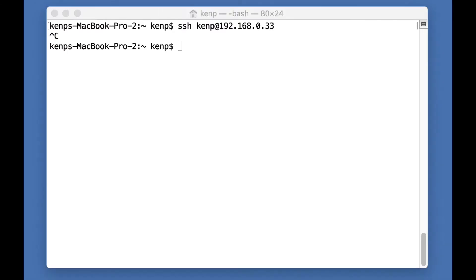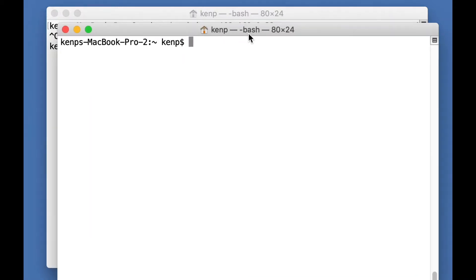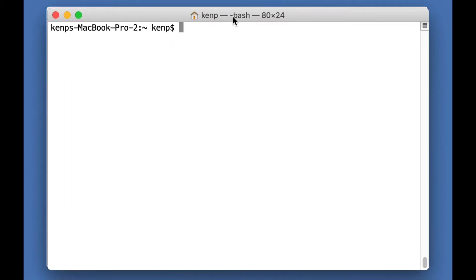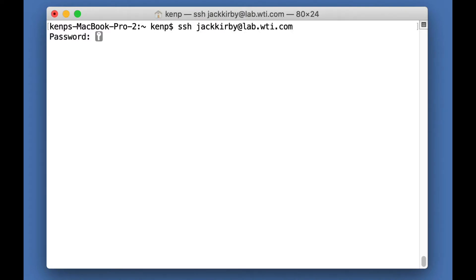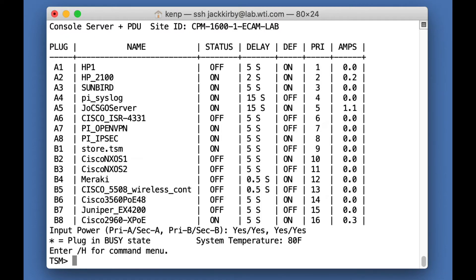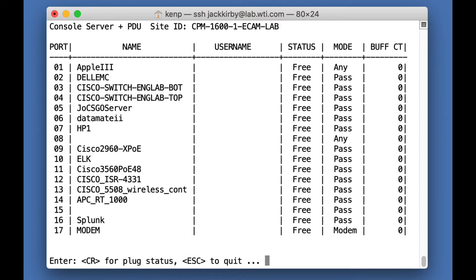Or what we can do is log into the WTI device by SSHing in and we'll enter the password. Here are the things on my power side of the switch and here are the serial ports that are connected to my WTI CPM console device.